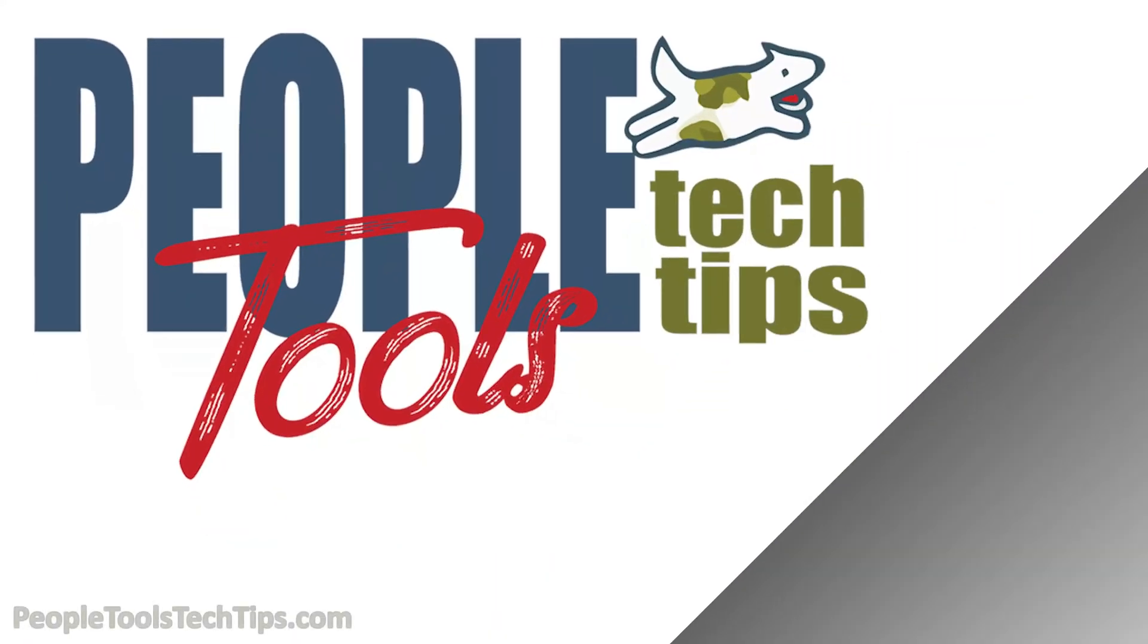We'll see you next time here on PeopleToolsTechTips.com.